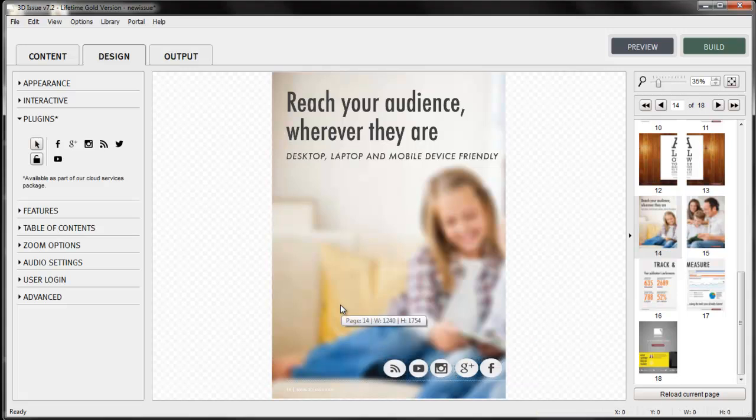Let's build and upload the publication. And let's see this in action.